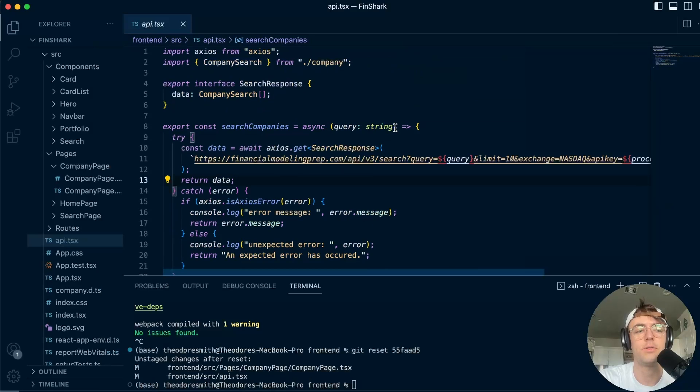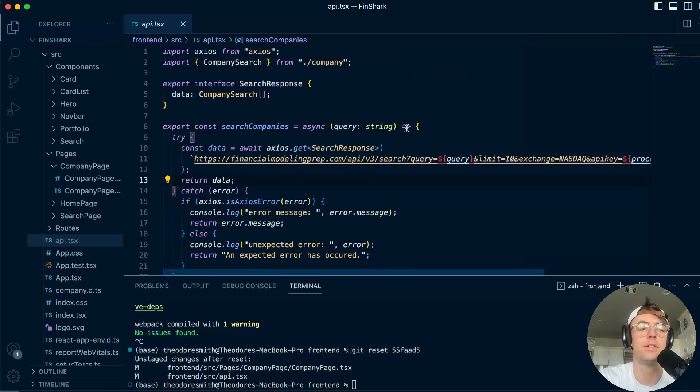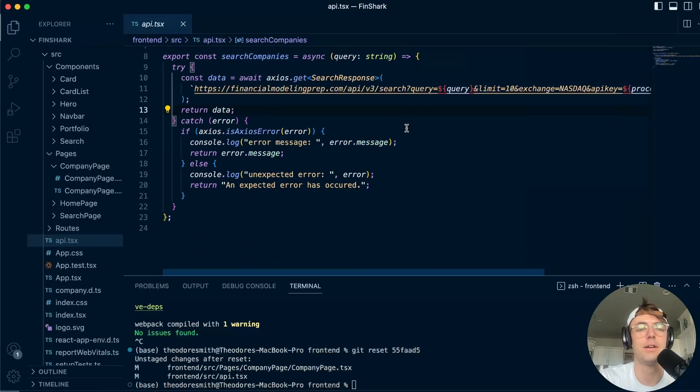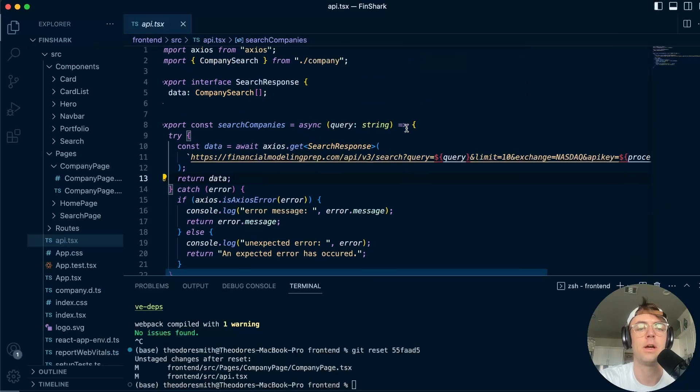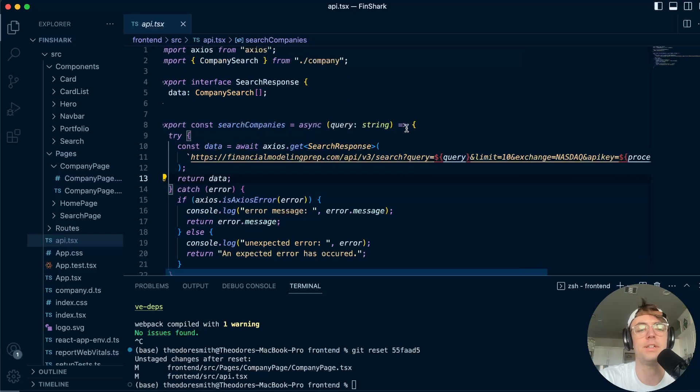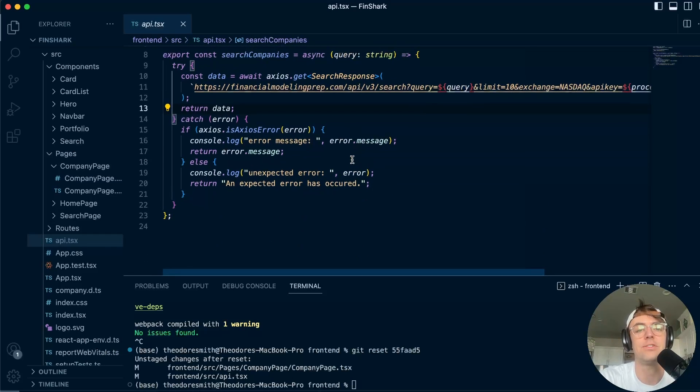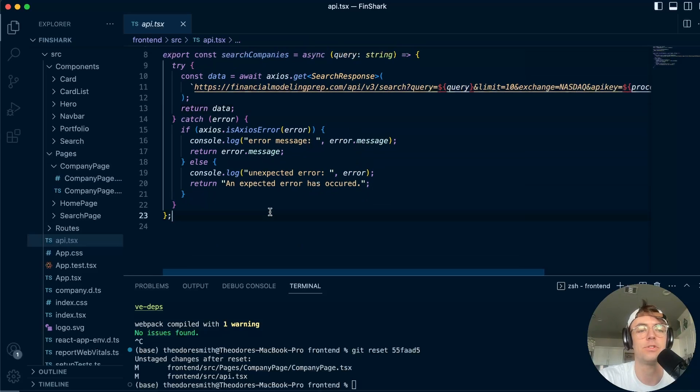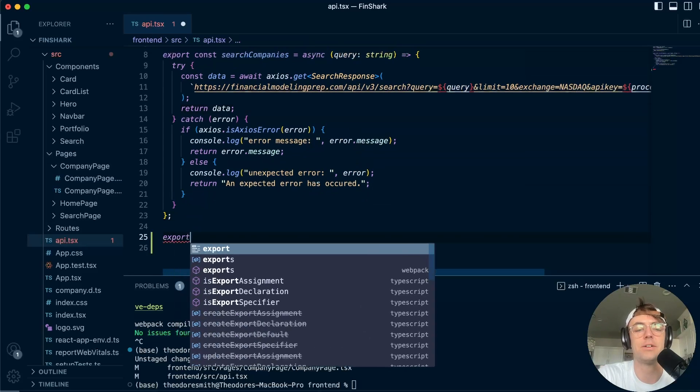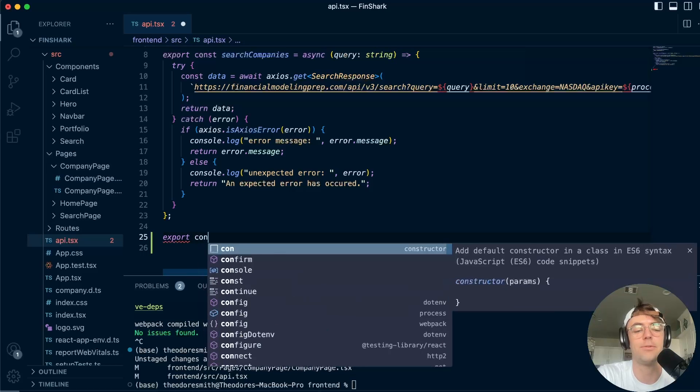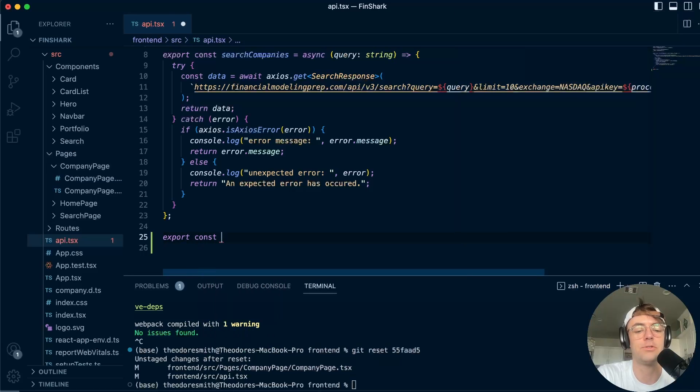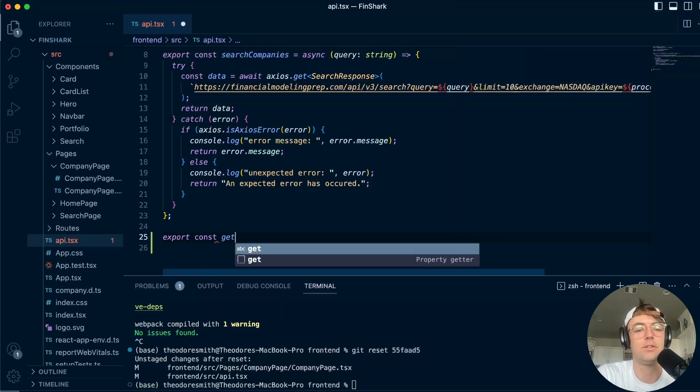Okay, so the first thing that we want to do is we actually want to create another API call because we're not going to be just searching for companies. We want to actually create a detail page and see detailed information about particular companies. So we're going to create an API call that's going to allow us to get information about a particular company.